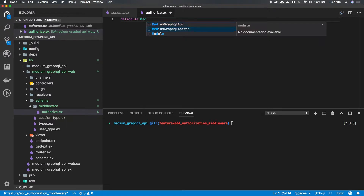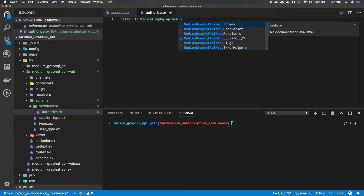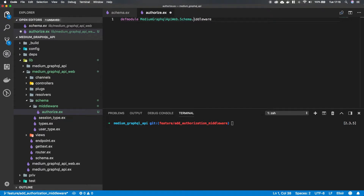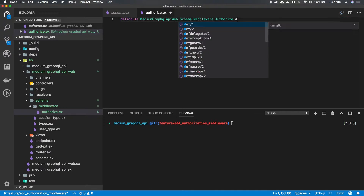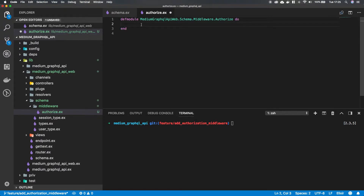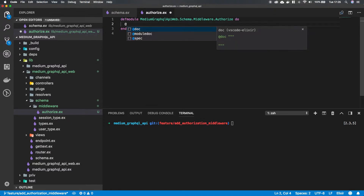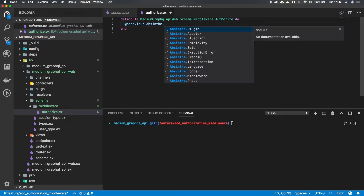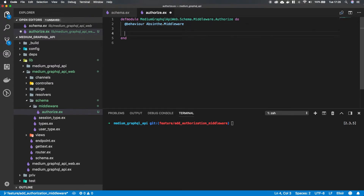Let's define the module. We'll call it GrabfuelApiWeb.Schema.Middleware.Authorize. And if we want to make middleware for Absinthe we need to define the behavior up here: '@behaviour Absinthe.Middleware'. What the Absinthe middleware always expects is a 'call' function.